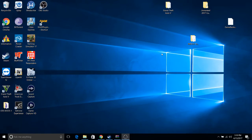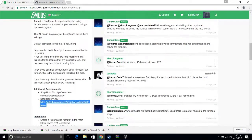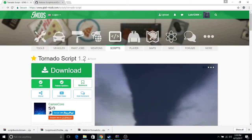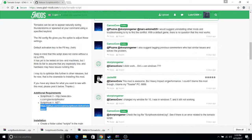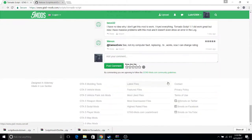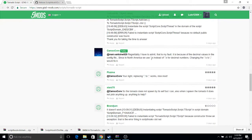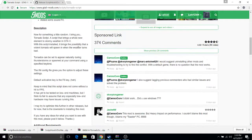Good afternoon. This is a quick tutorial of how to install the Tornadoed script 1.2 by CamXCore. Some of you have been having issues getting this to work. I actually had the same issue, but reading my comments here for some of the changes to do, it actually did work.